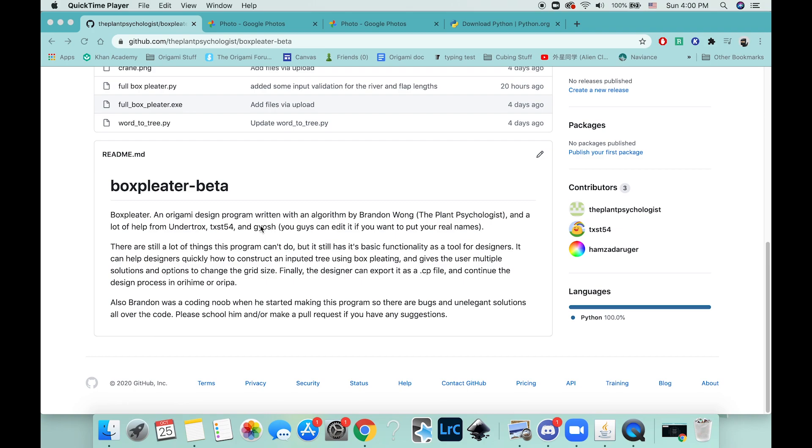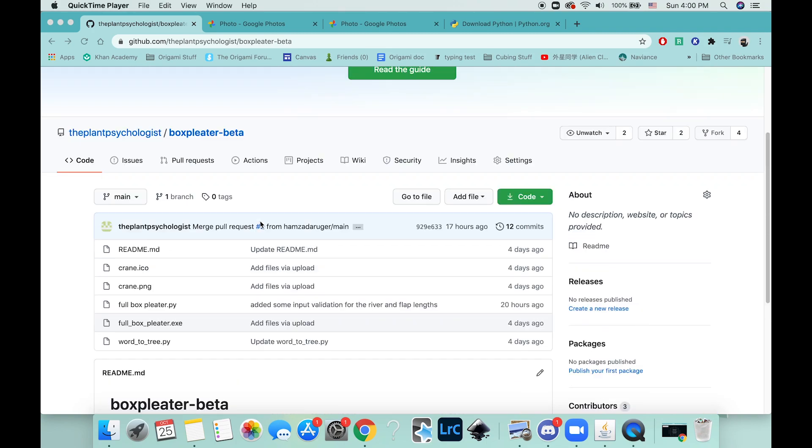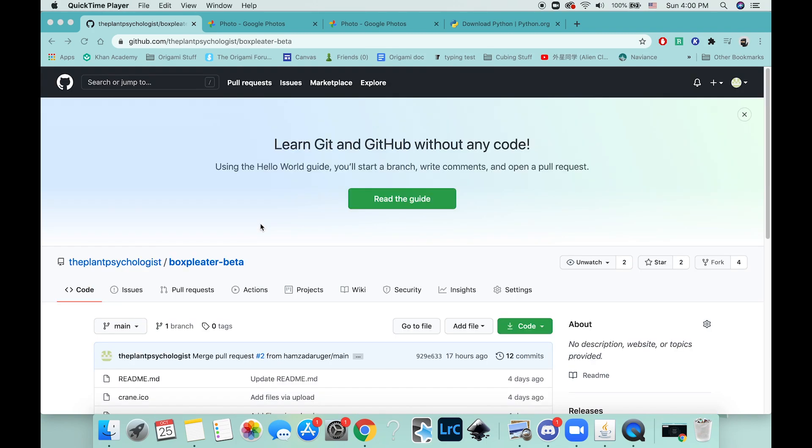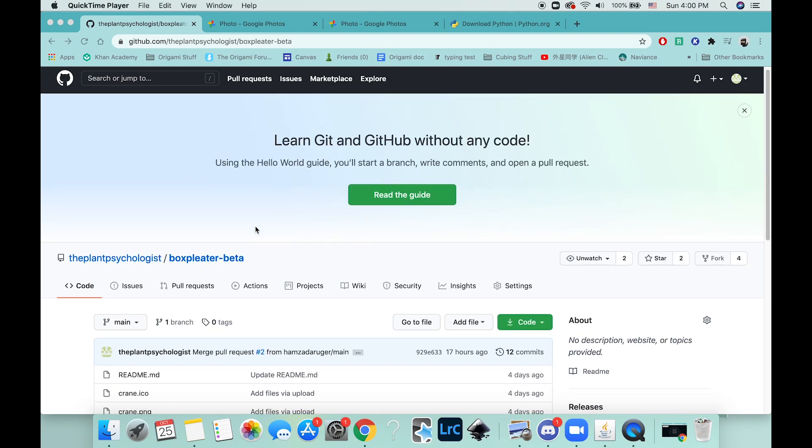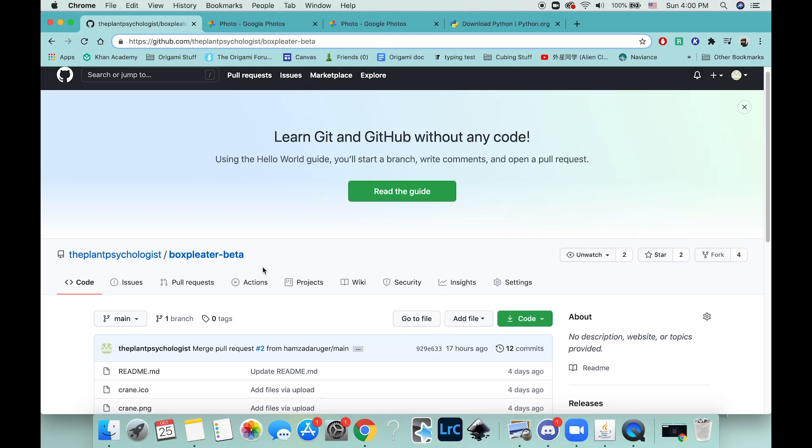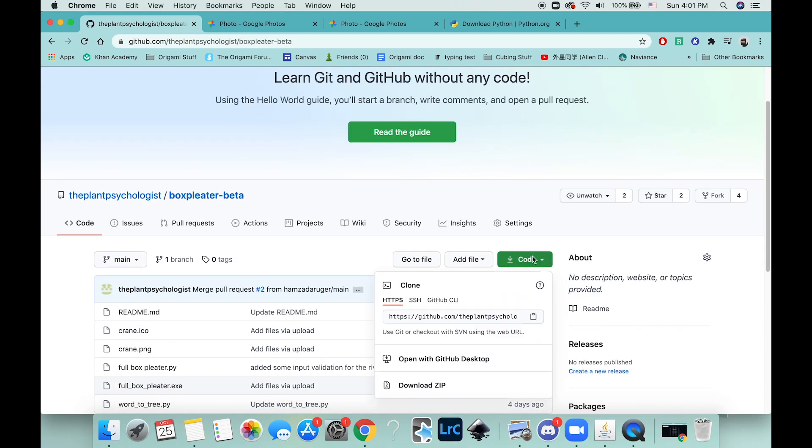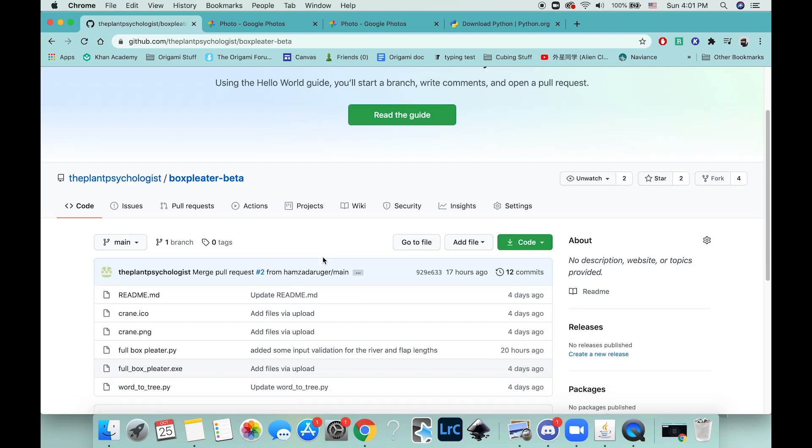If you want to use it, this GitHub link should be in the description. It's not a super long URL, but basically you can download it here.